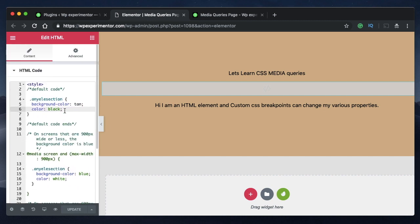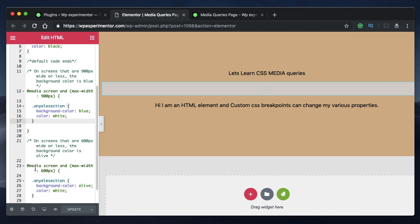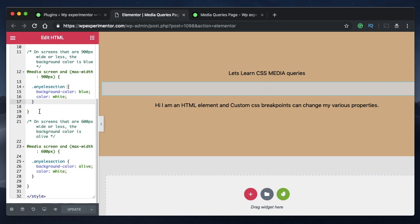Once you type all the code you need, your browser will read it in order. It reads and applies the default code first. When it sees a condition is met — when the browser window is 900 pixels or less — it applies that breakpoint. Then it looks for the next condition, which is 600 pixels, and when the browser window is 600 pixels or less it applies that code.